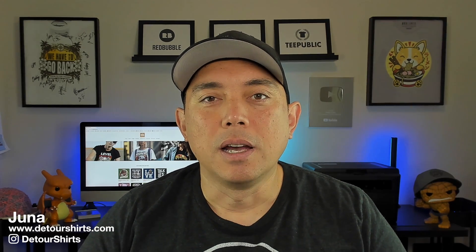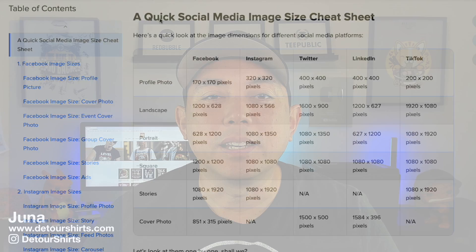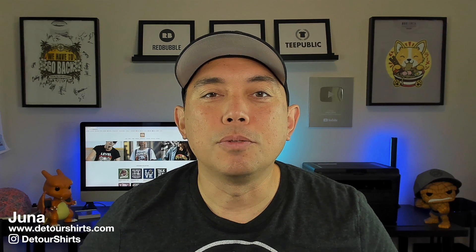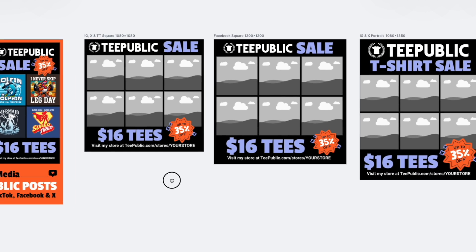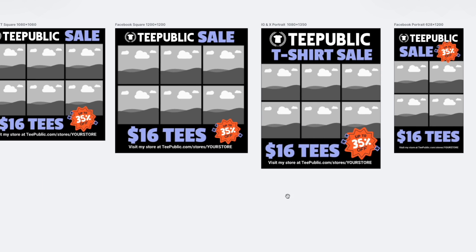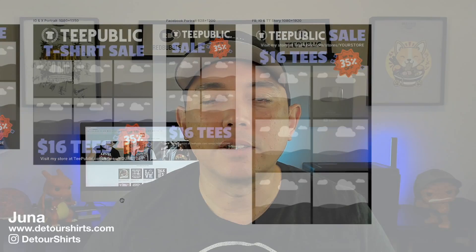Twitter or X, Facebook, and so on. There are so many different sizes for that, it's really hard to keep track of, but in Kittle you can do multiple artboards and have them all in one place.